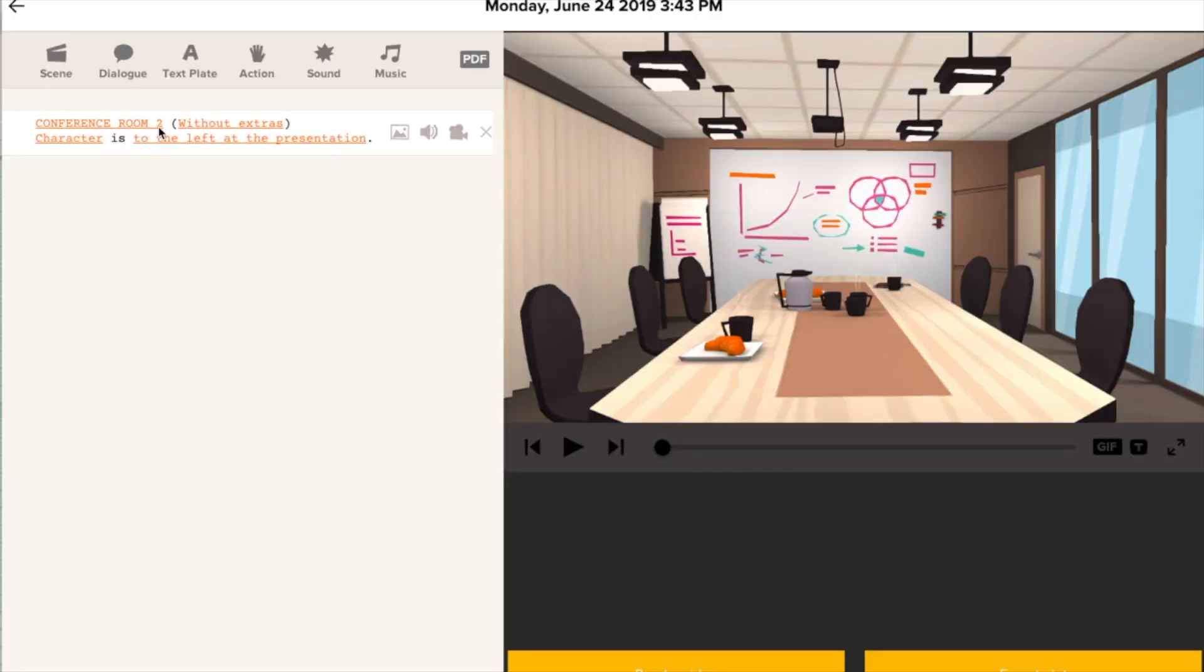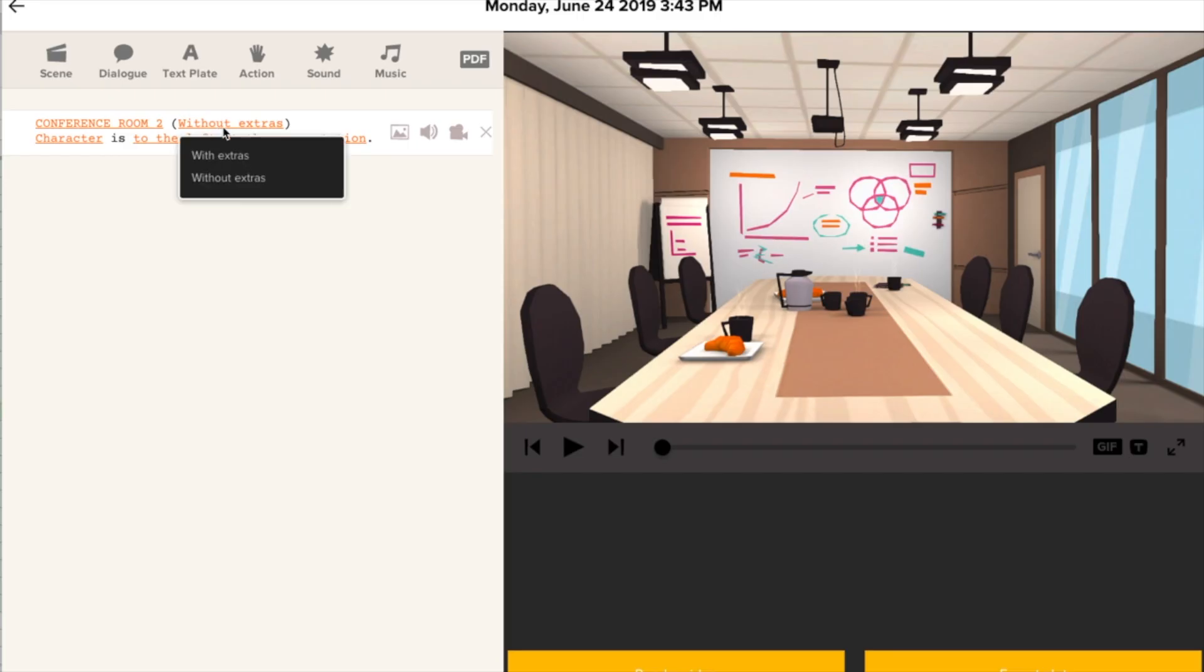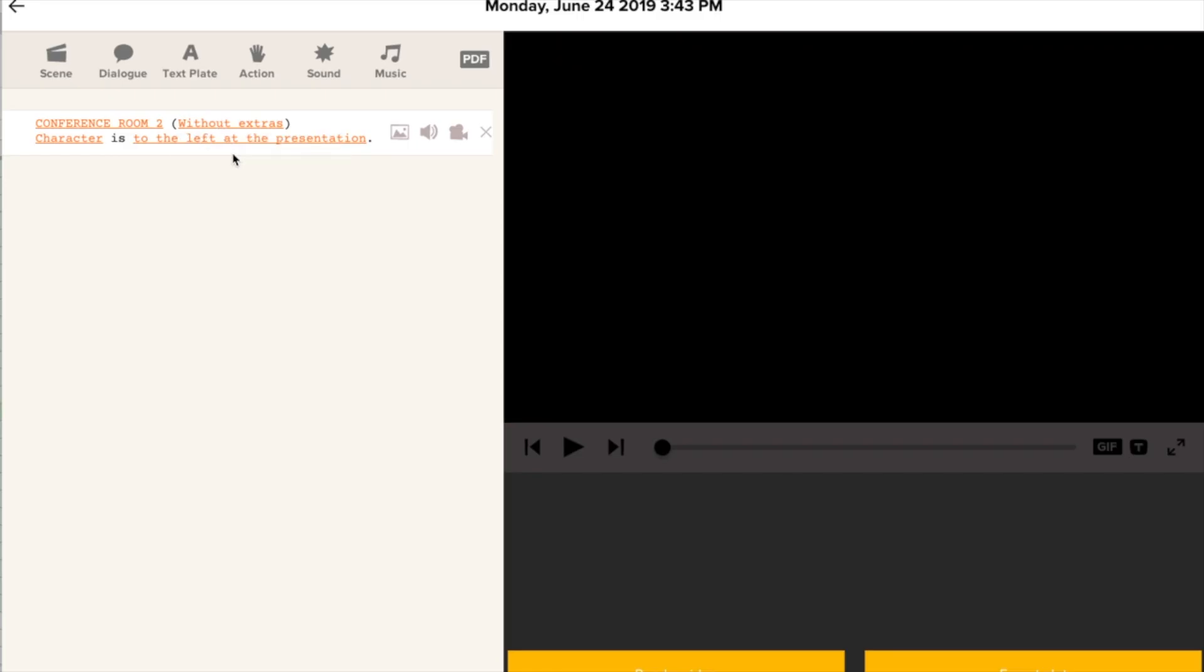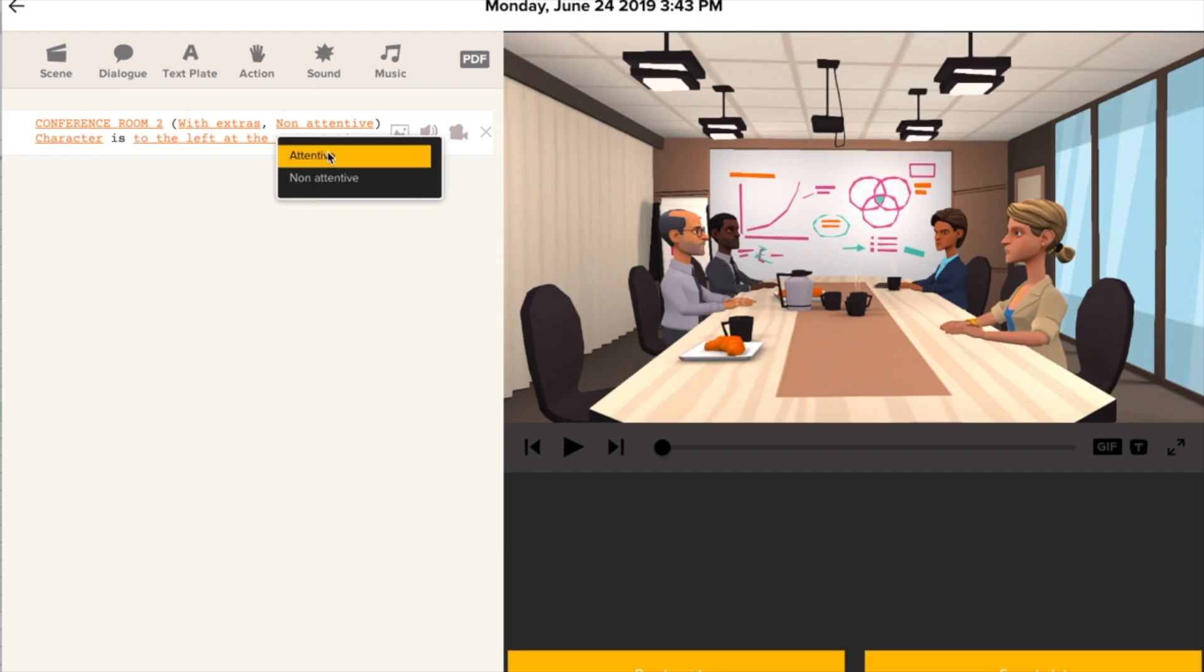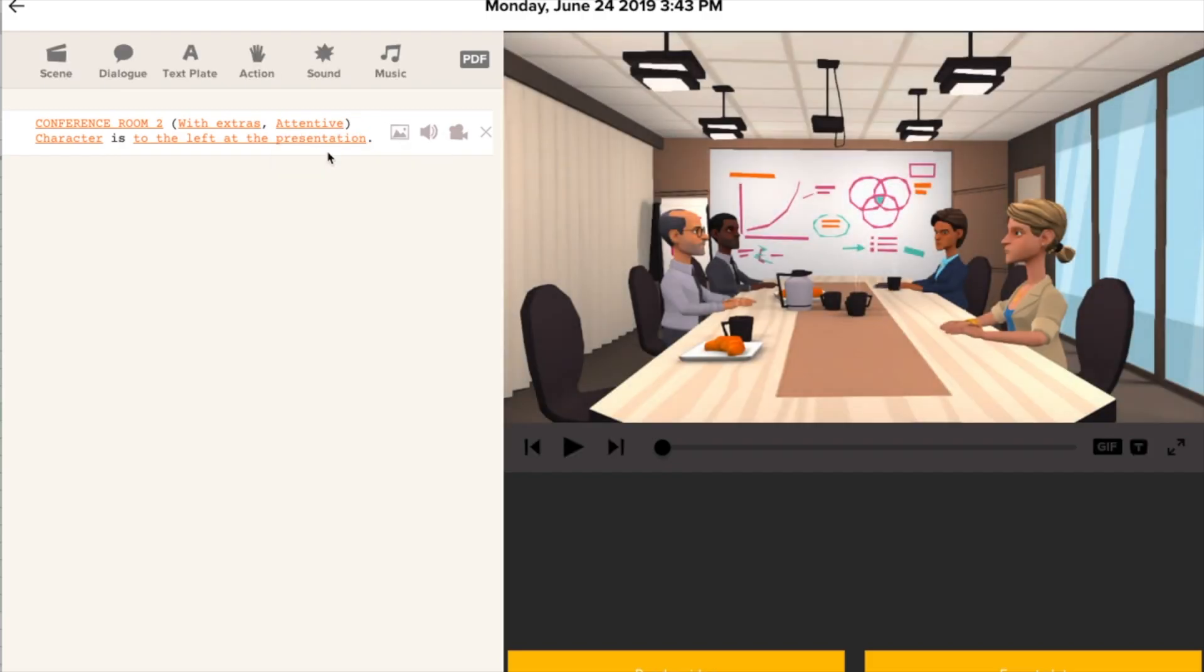Now, some of these rooms give you the option to include extra characters. So right now it says without extras. Let's click. We say with extras. And then we can say whether or not they're paying attention to the conversation, like they might not be doing in a restaurant or a cafe. We're going to say these are attentive because they're participating in a meeting.